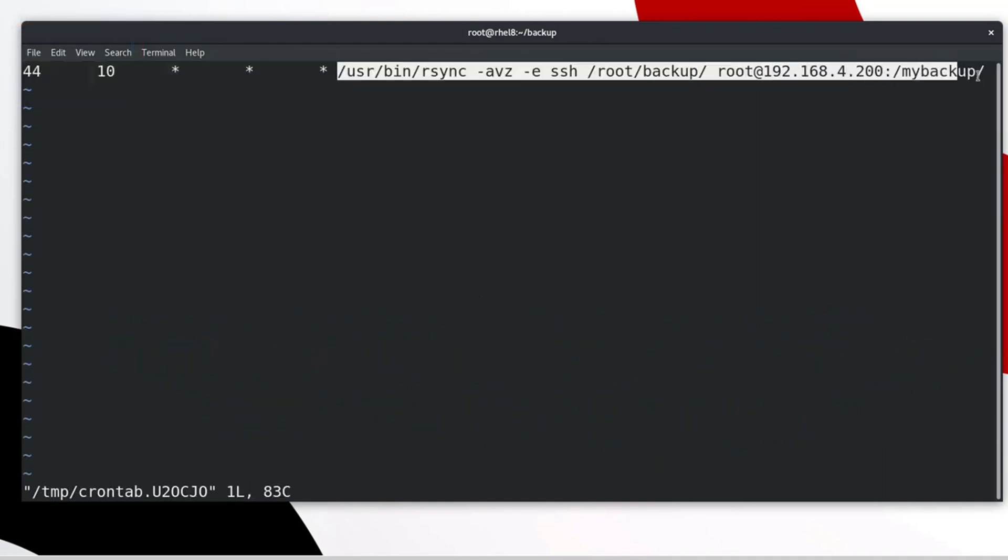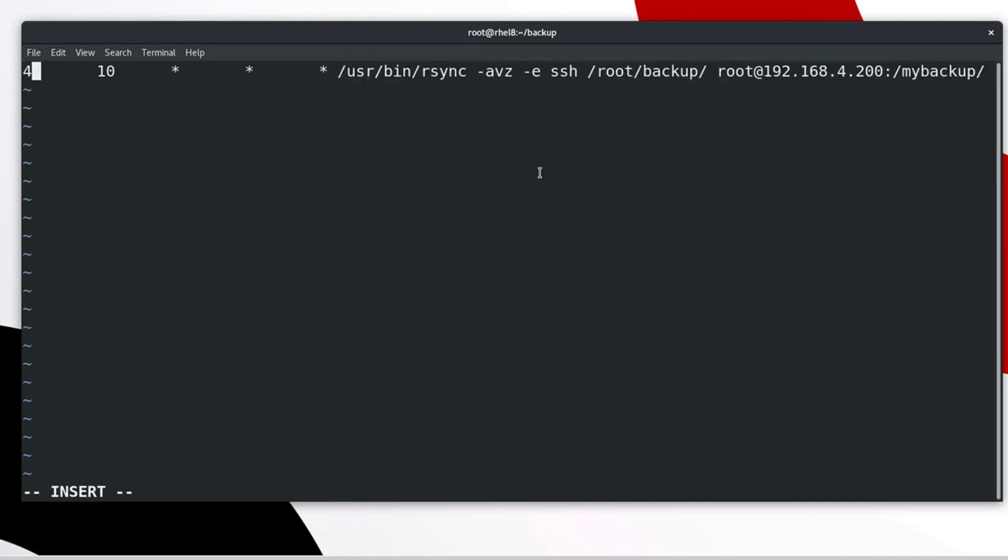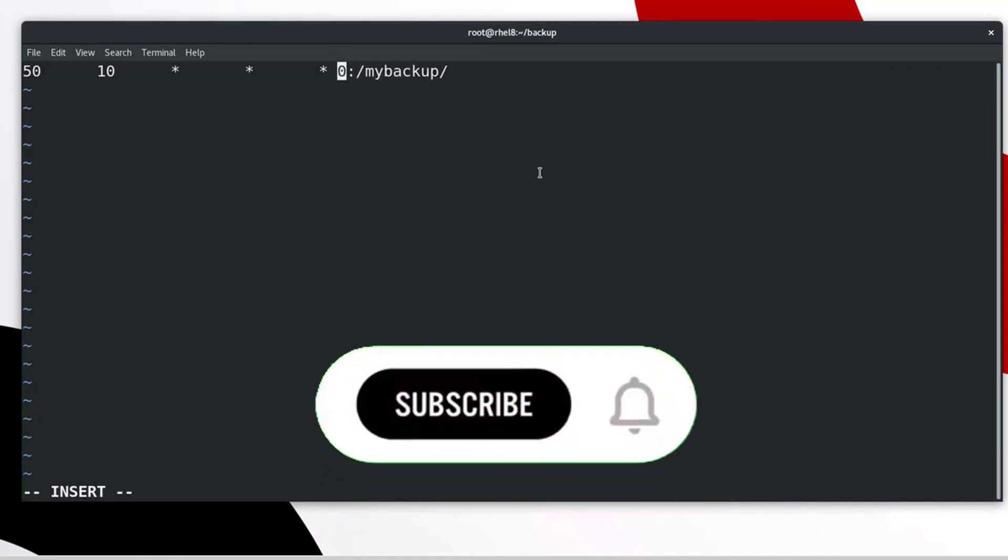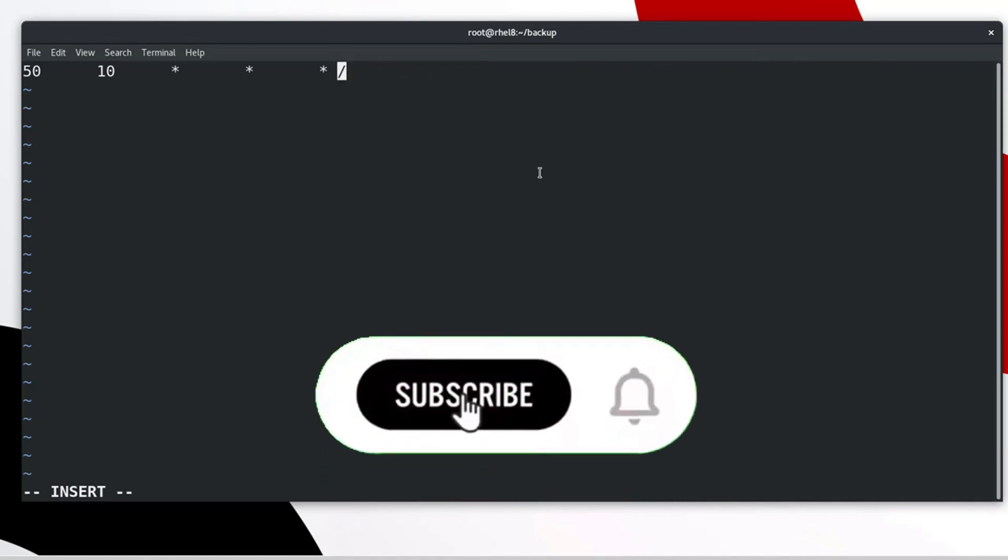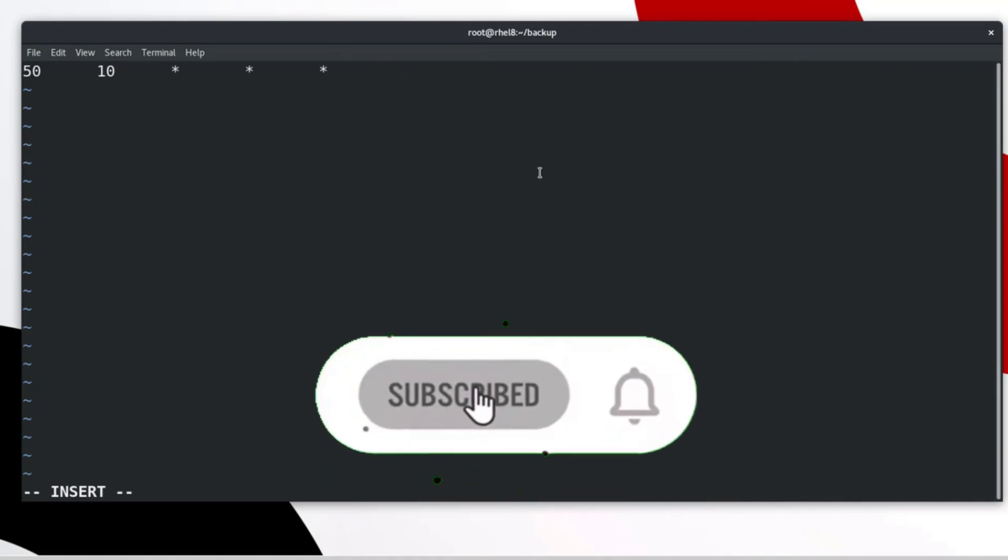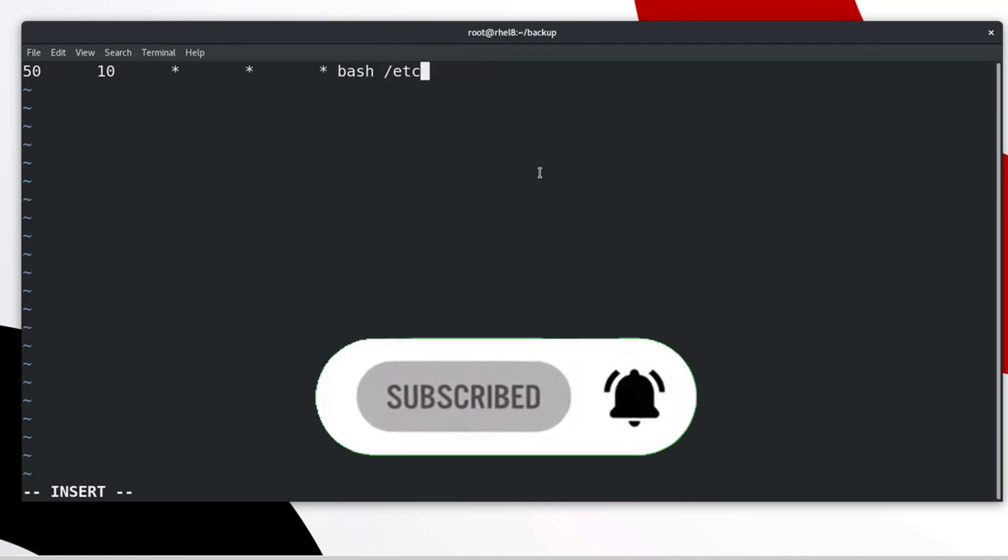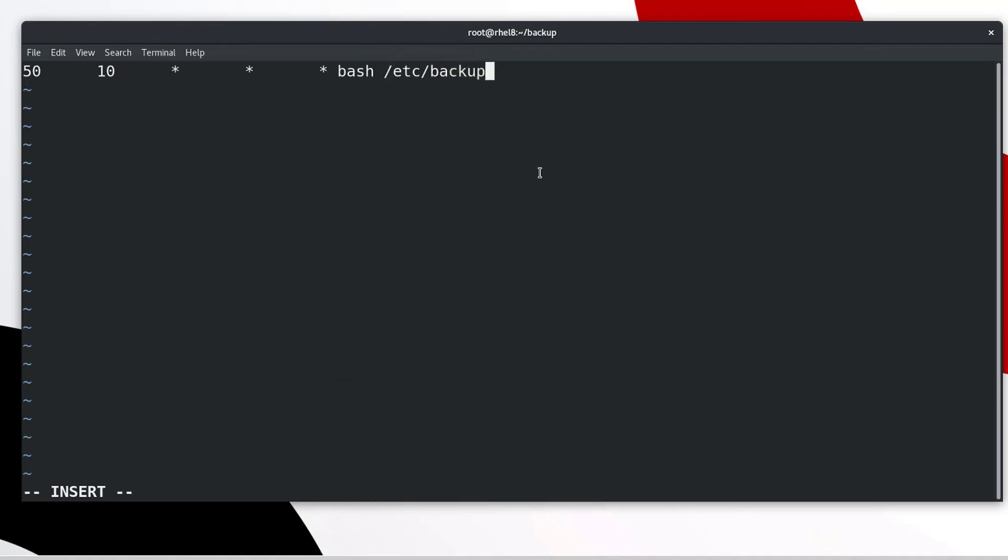We will use this command line in the script file. Time need to modify for testing purpose. Type location path of the script file which we will create. Save and exit.